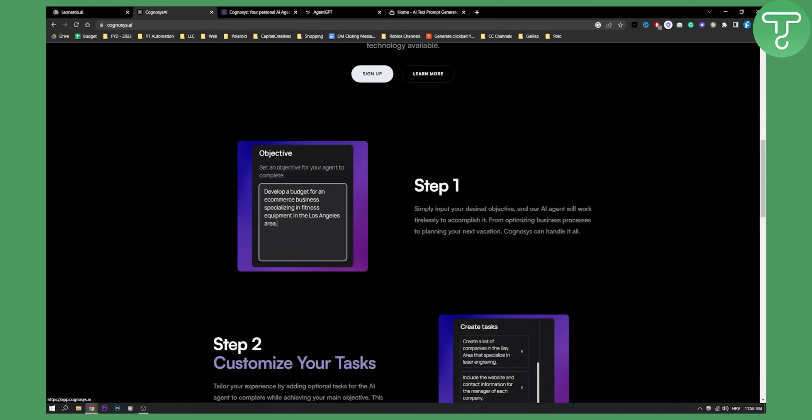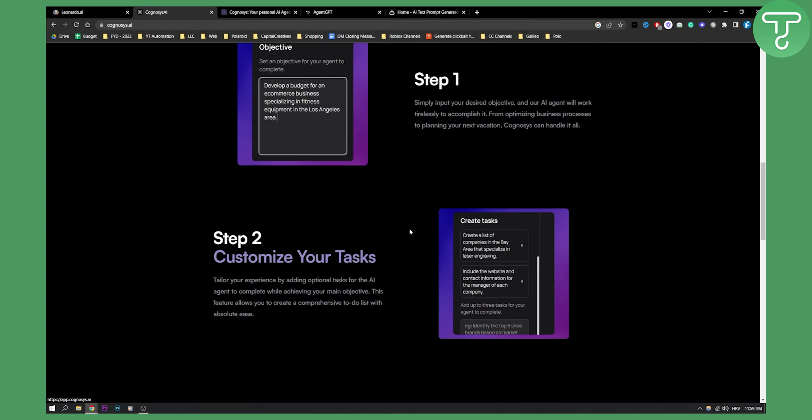As you can see step one, you simply put your desired objective and the AI agent will work tirelessly to accomplish it. From optimizing business processes to planning your next vacation, pretty much Cognosys can handle it all.